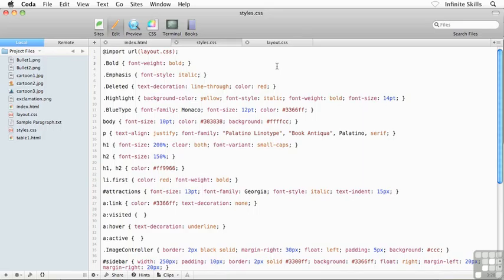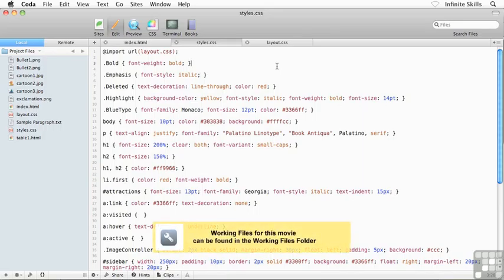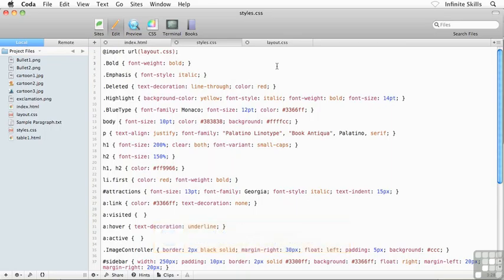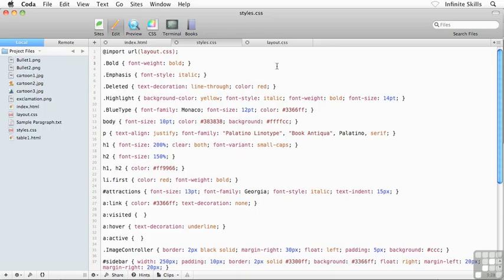You might know about HTML commenting, which allows me to leave notes or remove areas of a page using HTML. Well, I can do the same thing with CSS.